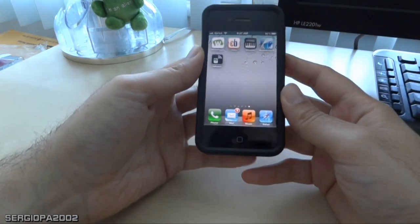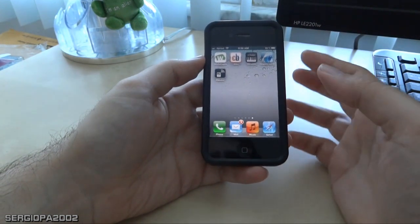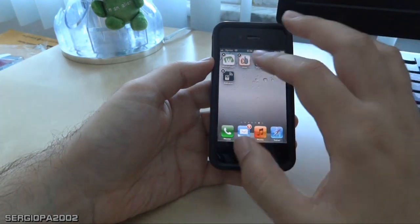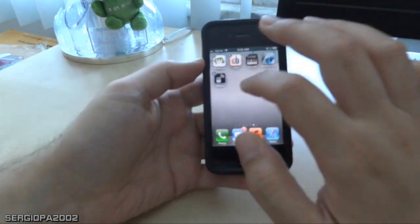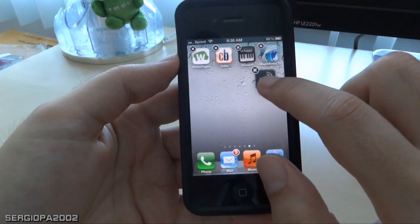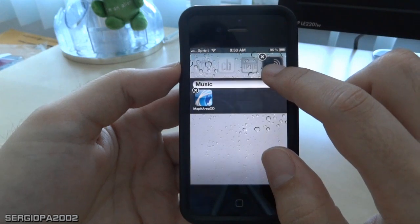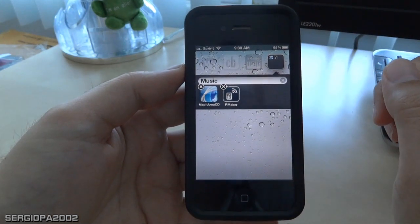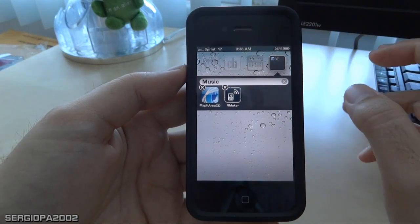It's the same thing that you do on your PC or Mac to create a folder. To do that, all you have to do is keep pressing one of the icons, and when they are jiggling like this, you drag and drop one of them onto another one. Once you do that, a folder is created with a name that is automatically generated depending on the apps that you have grouped.